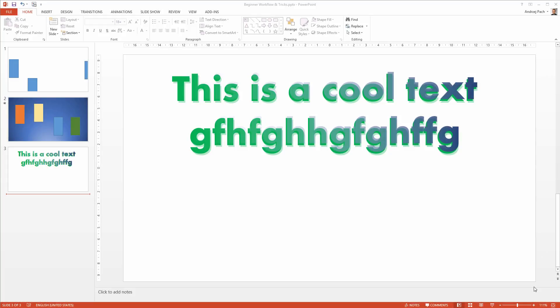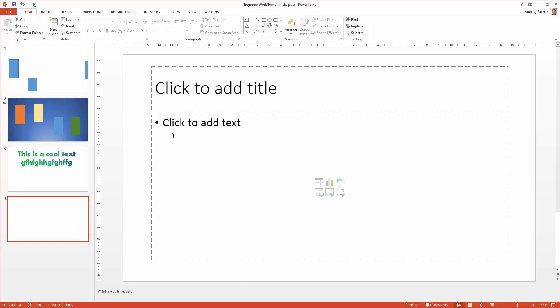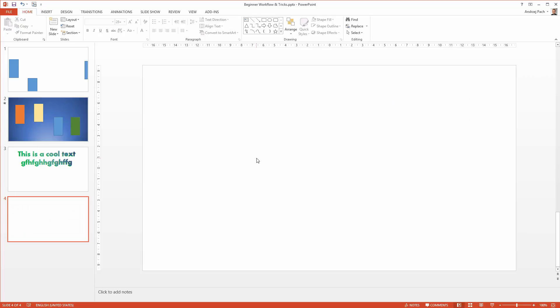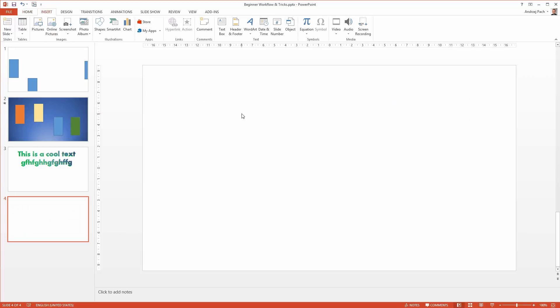We've covered much about text and how to work with text boxes. Shapes are very similar so we will not have to go through everything again, but I want to show you a few important things about them. Let me quickly make a new slide. As always, get rid of everything and go to the Insert tab.